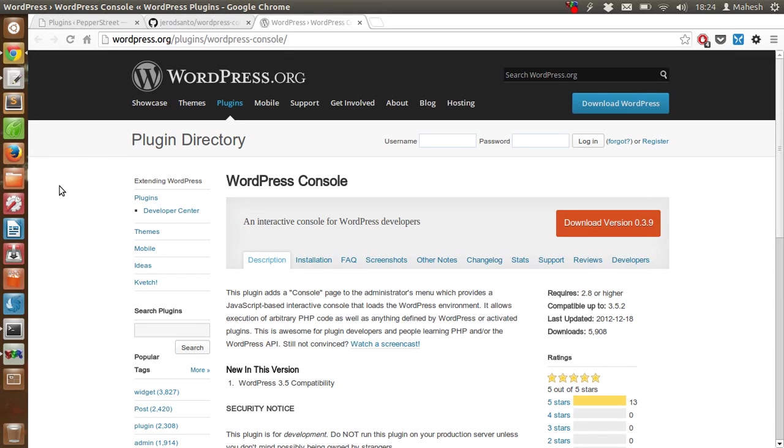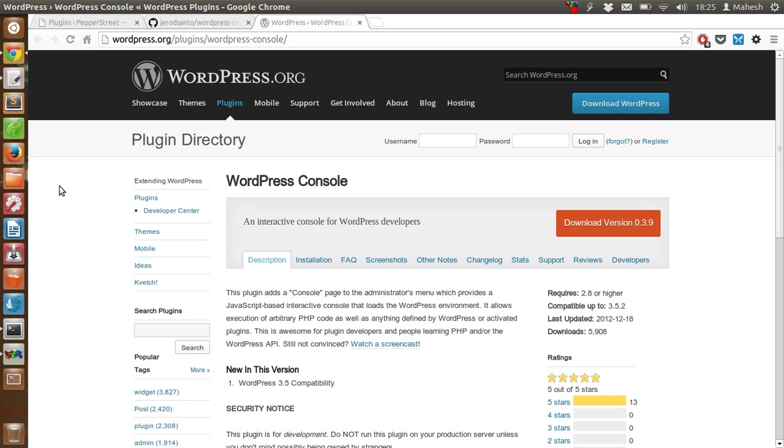Hi there, in this video I'm going to show you how to use the WordPress Console plugin. This plugin is made for developers so they can use it to run WordPress-related commands or most PHP or JavaScript commands from their dashboard without having to use the GUI options, or if you want to quickly access or do something.